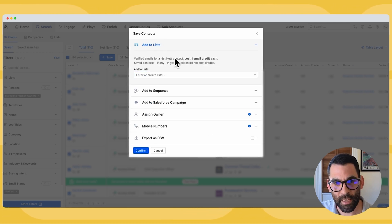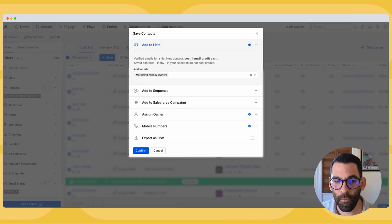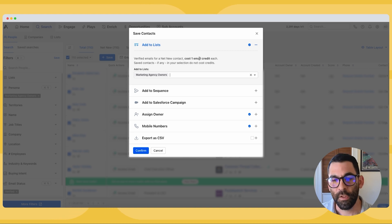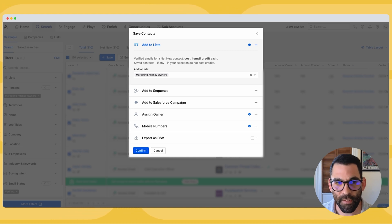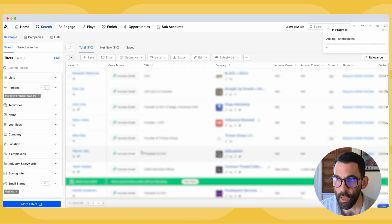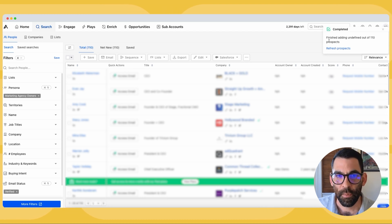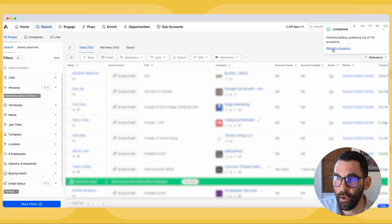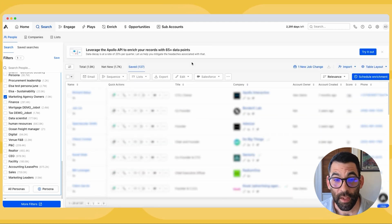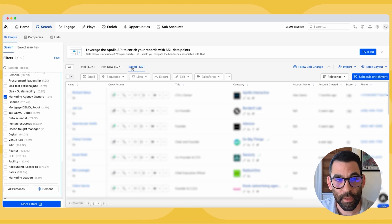Lastly, I'll go back to the top where it says 'add to lists.' I'm going to create a list called 'marketing agency owners' — this is just where all of the people I've prospected from that persona will live. It saves me a few clicks if I want to add that list to a new sequence or exclude that list from a sequence later. I'll hit confirm, and Apollo is going to get to work — you'll notice in the top right-hand corner Apollo is adding these prospects to my saved list.